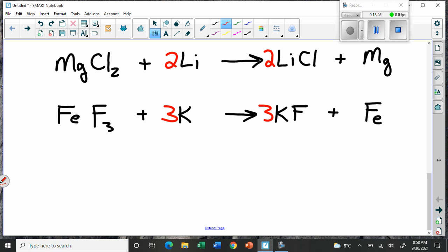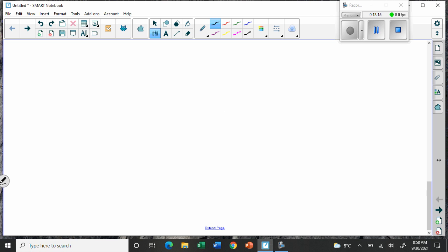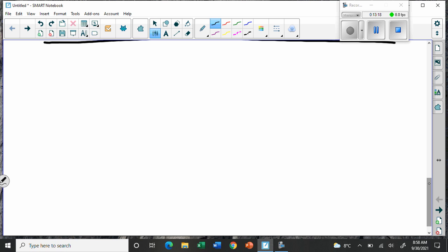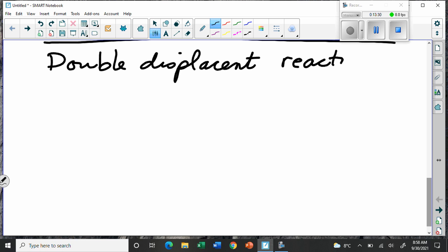The next type is when you have two compounds and it's a double trade-off. This is called a double displacement reaction, and it occurs when you have two compounds.